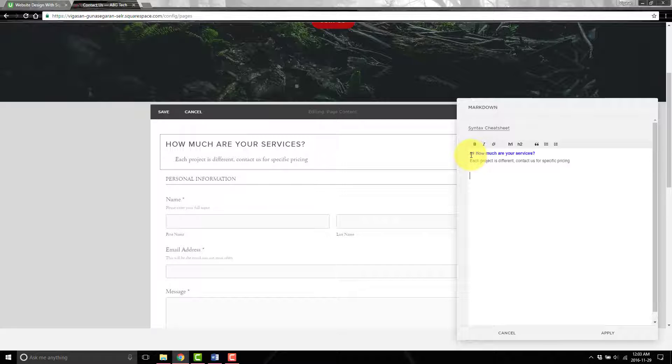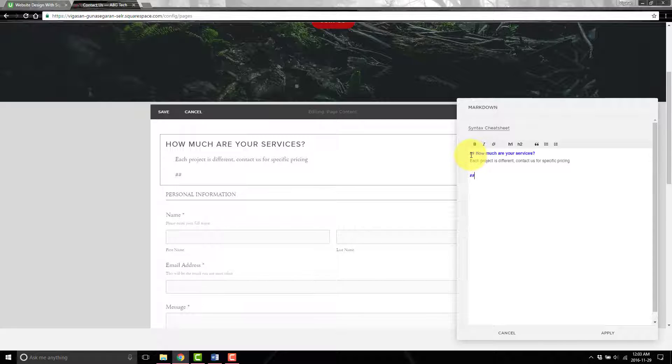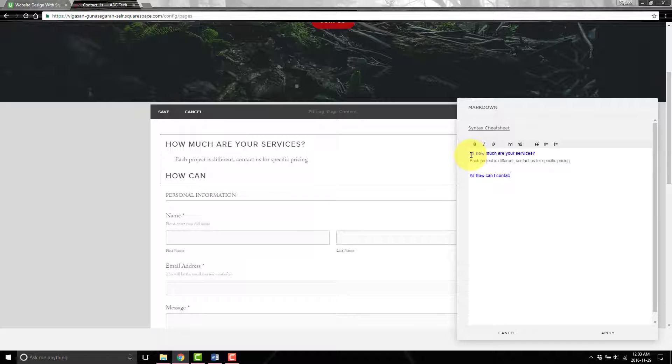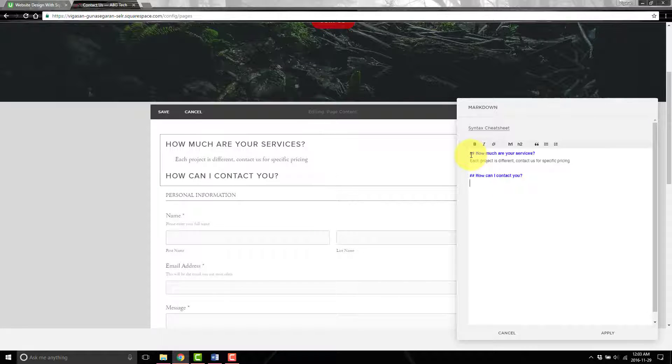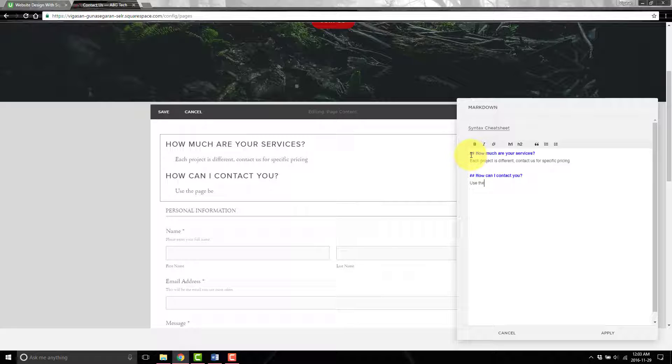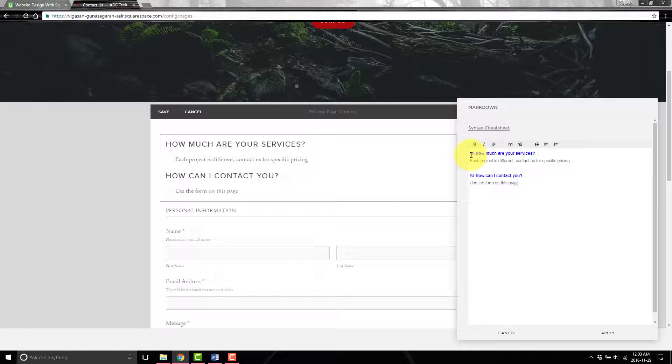Then we put space space and the next question: "How can you use the form on this page?" We'll hit apply.